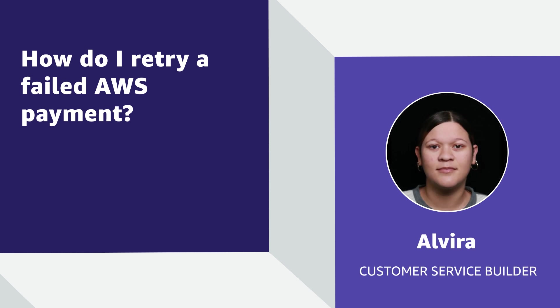Hello, I'm Elvira, a customer service builder here at the AWS office in Cape Town, South Africa. Today, I am going to show you how to retry a failed AWS payment.